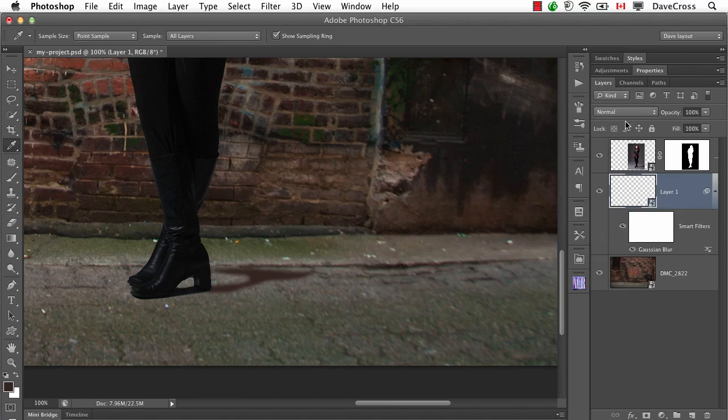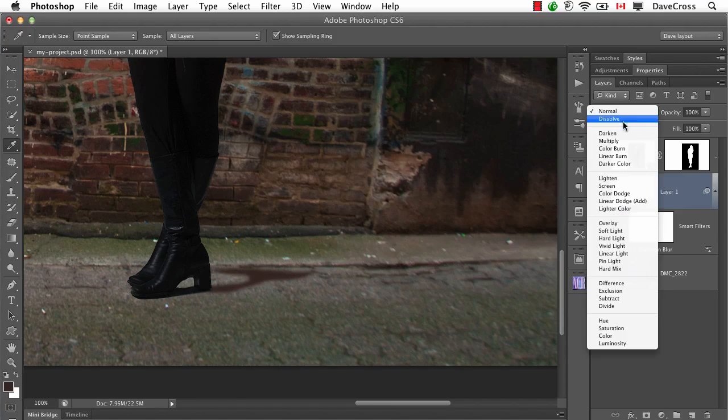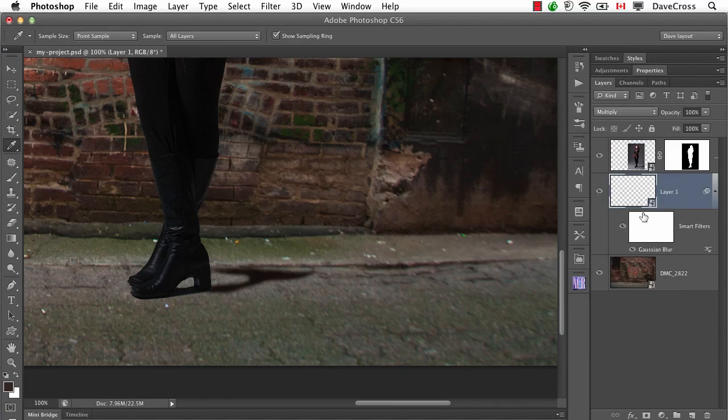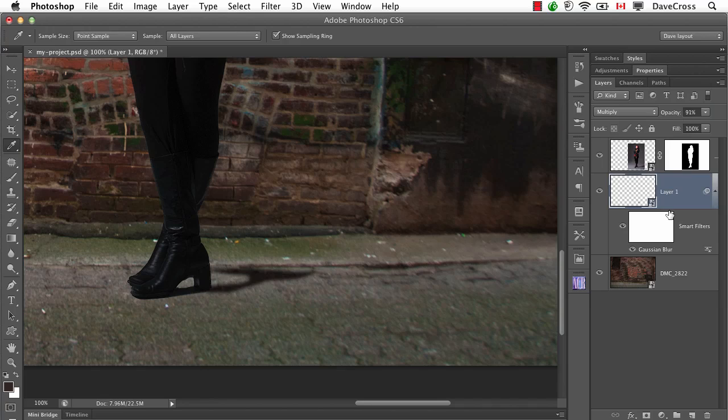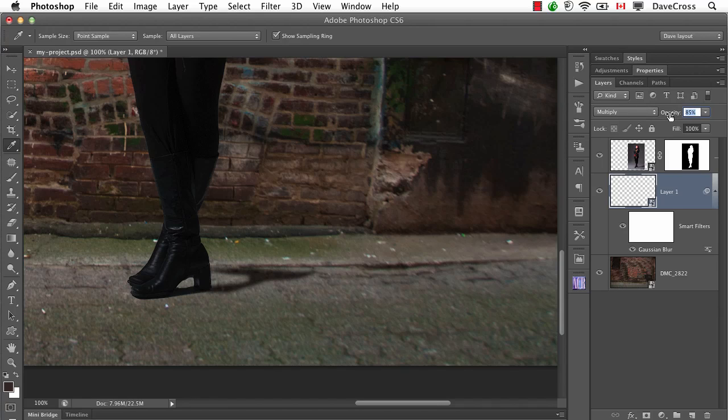Then I'll change the blend mode to Multiply. It looks a little dark, so let's lower the opacity. When we look at most shadows, you can actually still see part of the texture underneath. So I almost always try Multiply and then lower the opacity.